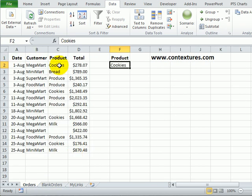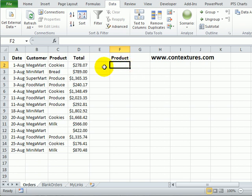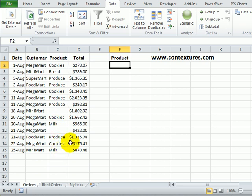To do the same thing with a blank cell is a little bit trickier. If I clear out this product name and try to find orders where that's blank, it's just going to give me all the orders because it will interpret that as there's no criterion here, so just show me all the orders.